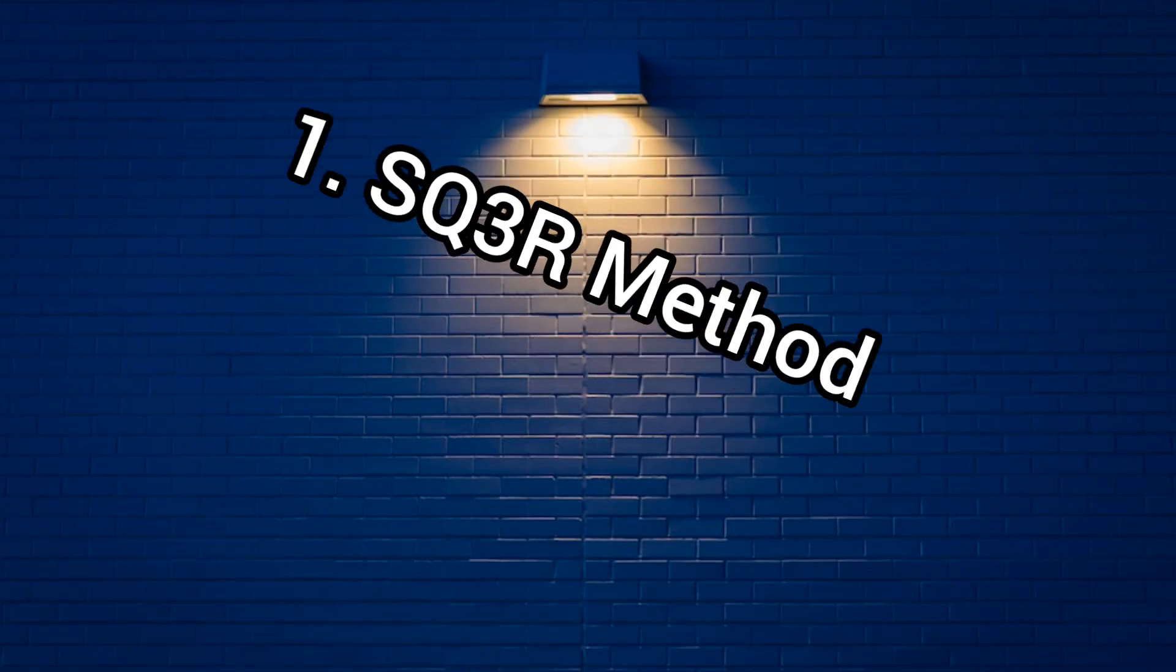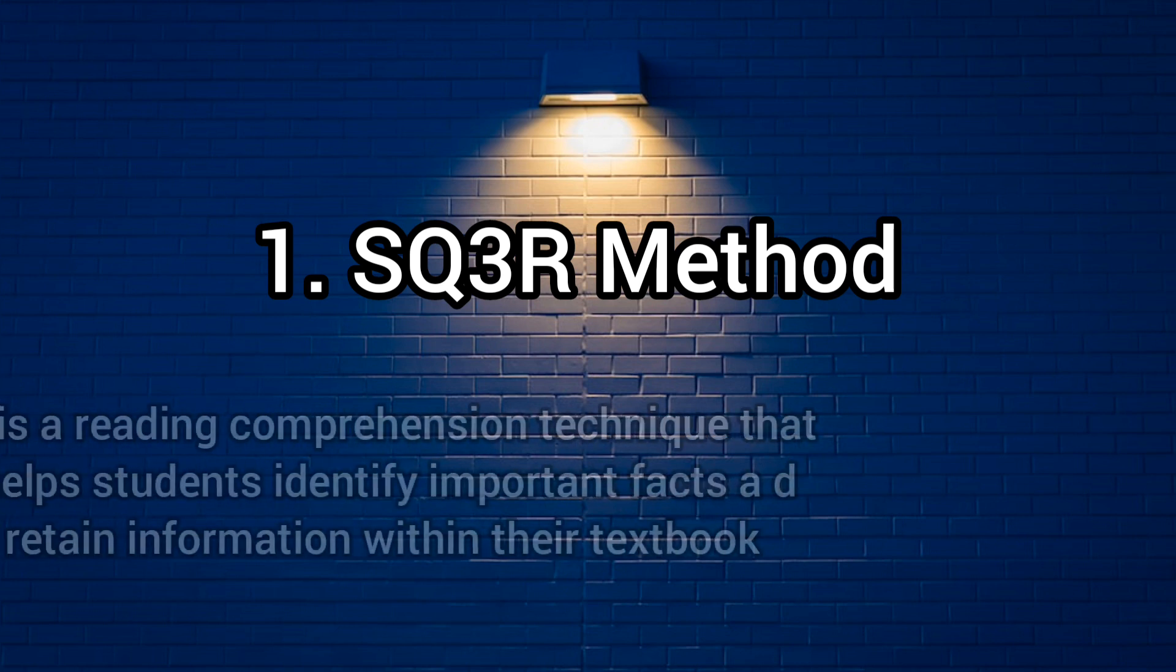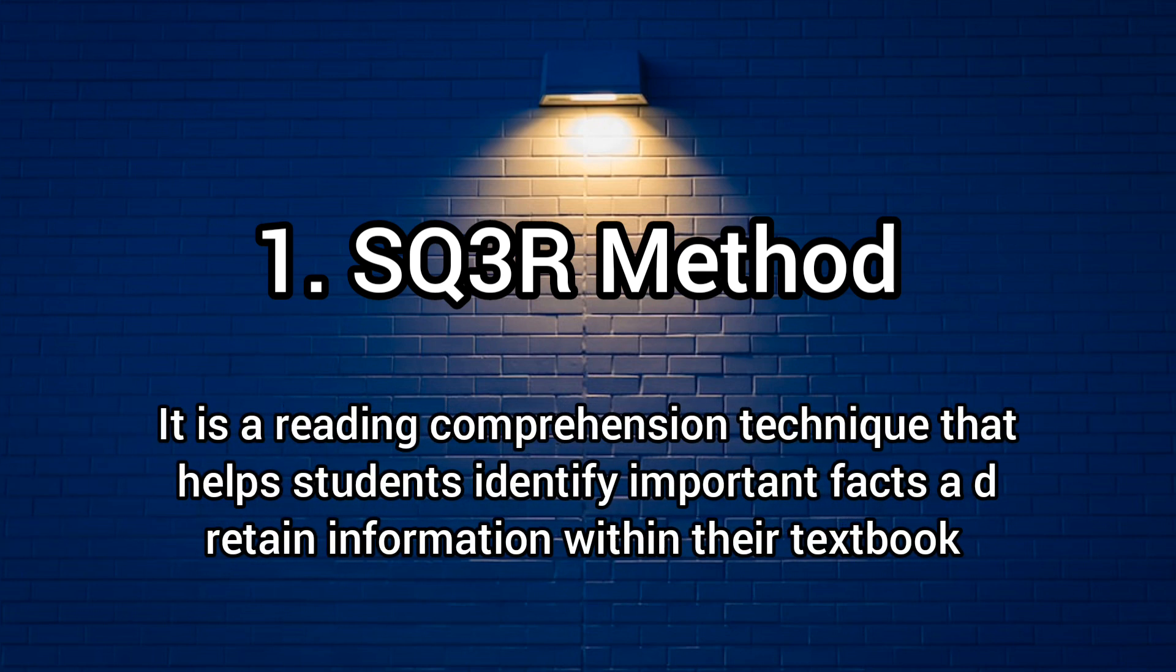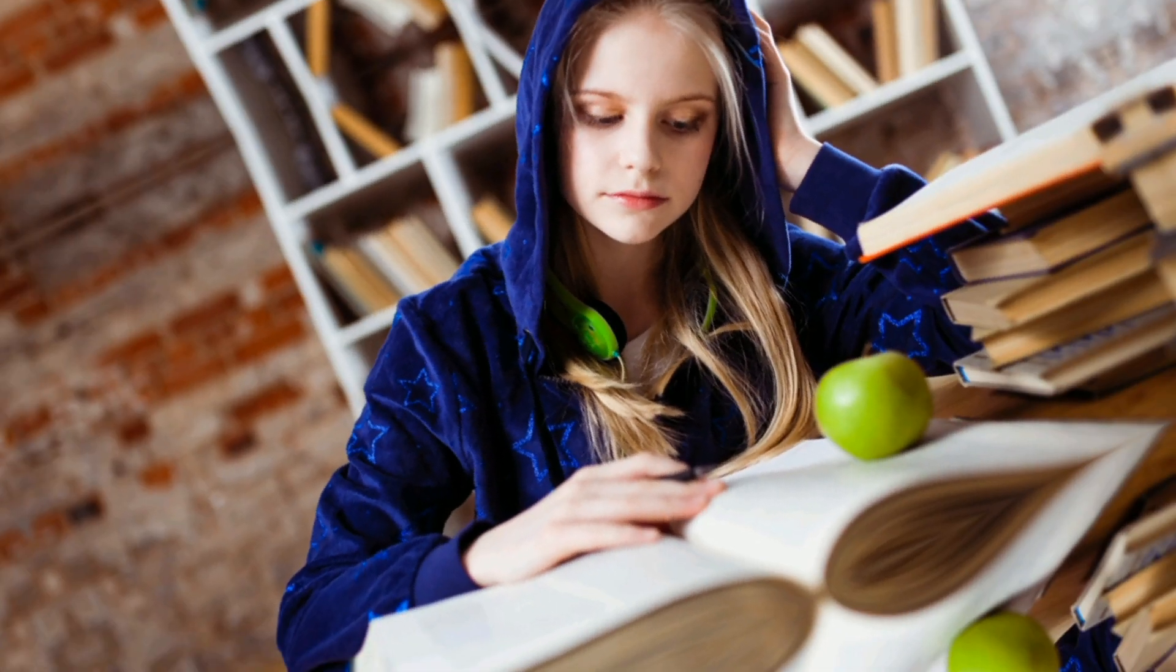Our first method is the SQ3R method. Basically, the SQ3R method is a reading comprehension technique that helps students identify important facts and written information within the textbook. SQ3R refers to Survey, Question, Read, Recite, and Review.